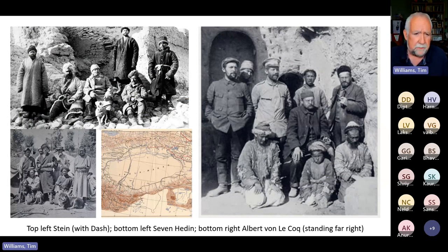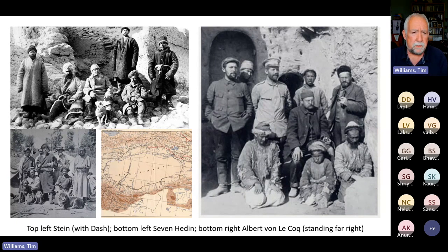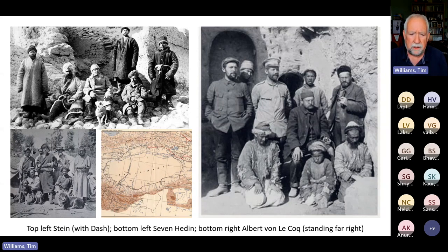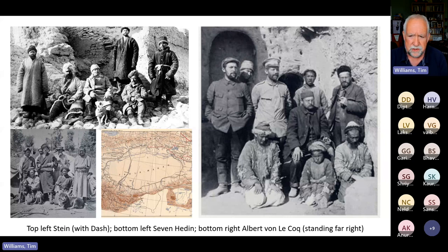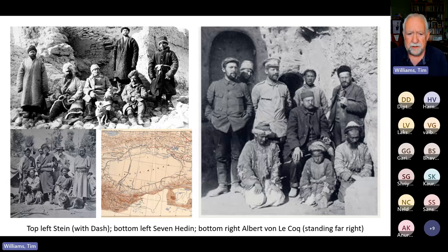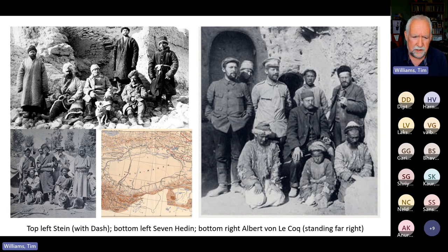The Silk Roads really developed particularly with the late 19th and early 20th century explorers — people like Aurel Stein, Sven Hedin, Albert von Le Coq — particularly looking at those areas of Western China, the Taklamakan Desert and the cultures and civilizations around there. The discoveries of the libraries of Dunhuang, the literature that created and the excitement that created very much catapulted the idea of the Silk Roads into common usage.